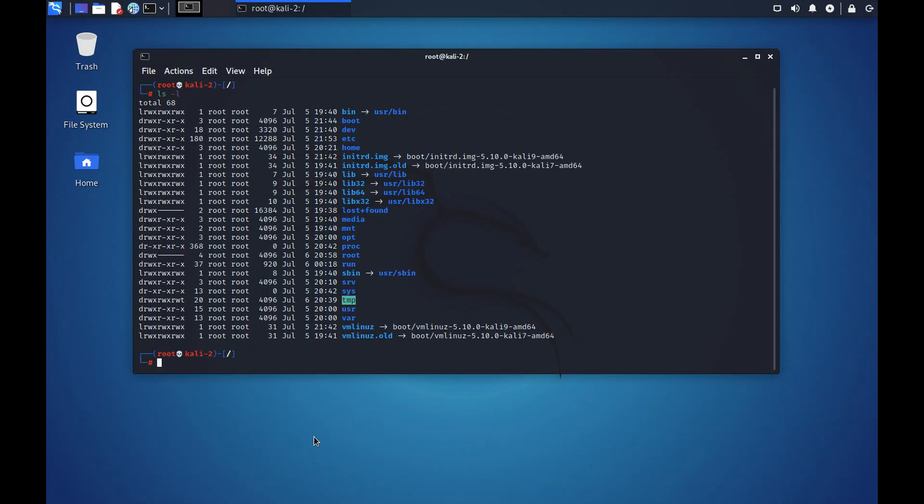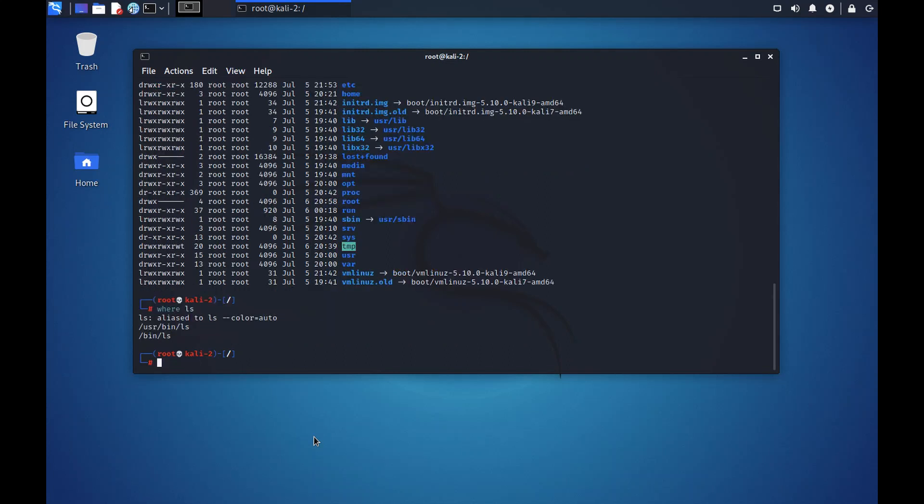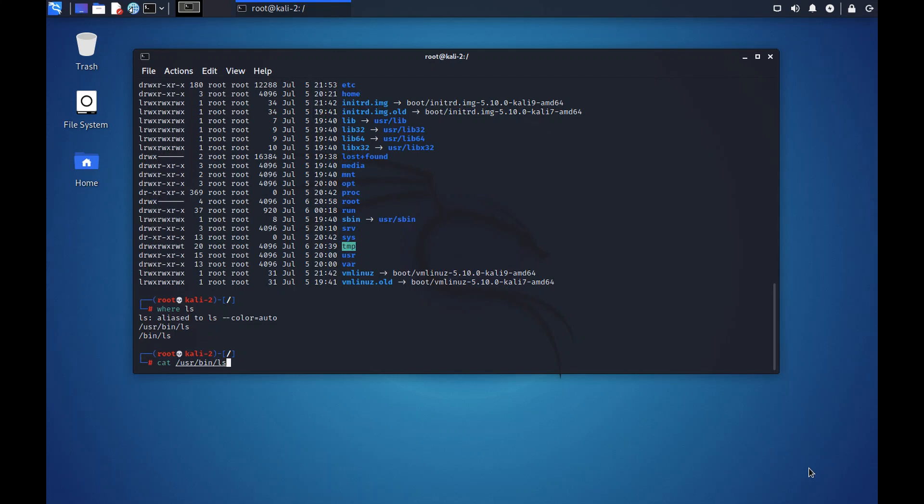Everything in Linux is a file. Everything. A device, a process, everything is a file. For example, we were using a command list to list the directory structure. So we can check where this list resides. You can see that it resides in /usr/bin/ls. When I said that everything in Linux is a file, that means that this ls command is also a file.